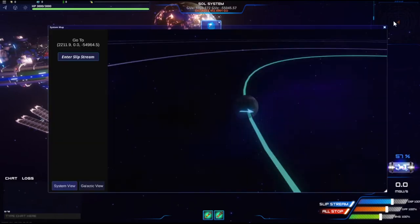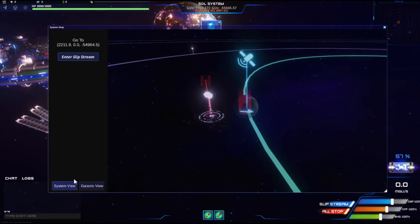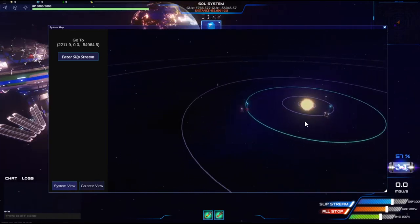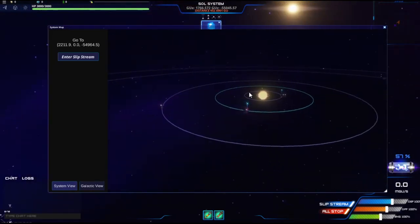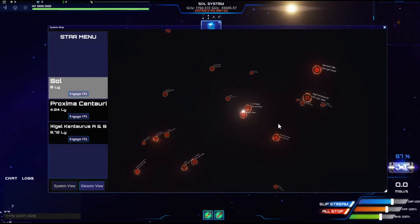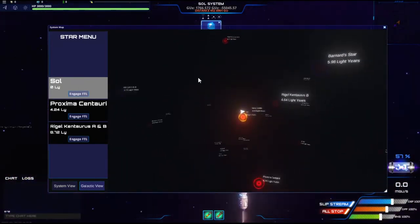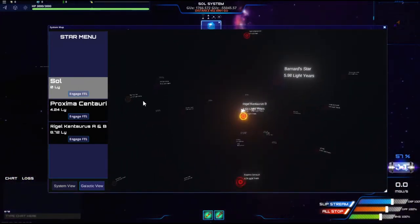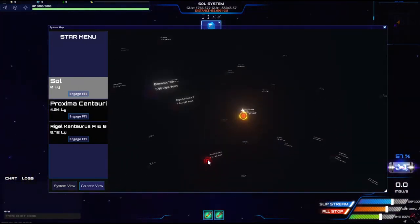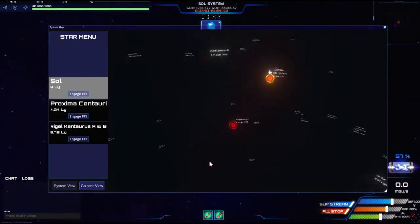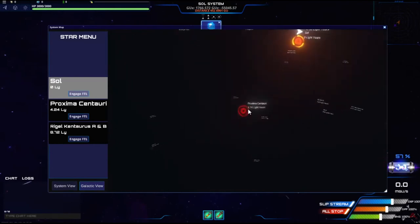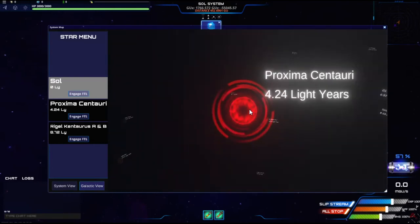Because if you go up to the map, you got the system view. So this is the current solar system that we're in. But then you can go to galactic view and you can check out all these other different galaxies. So you got this one right here for example. You can click on it.